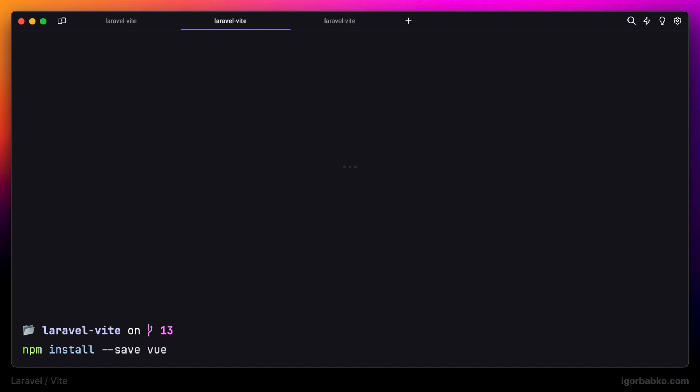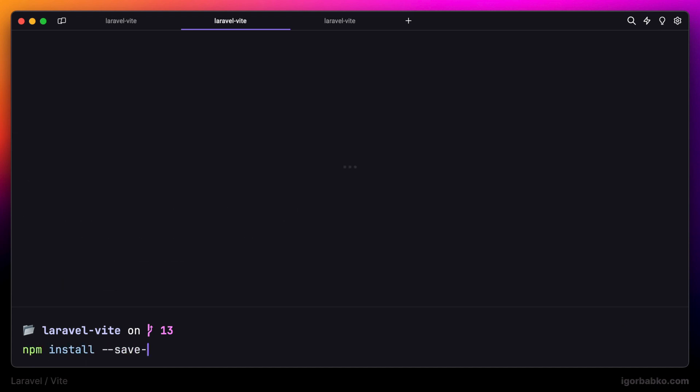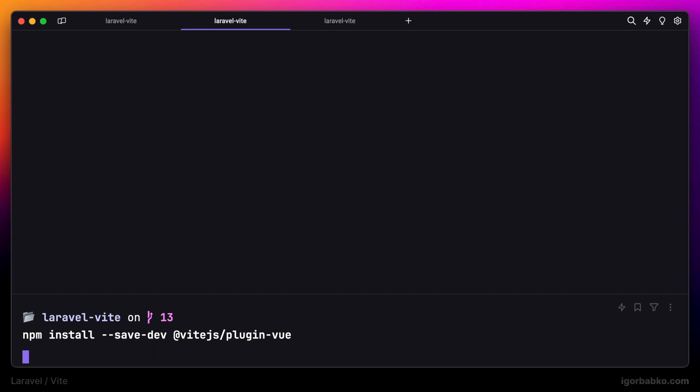Vue.js framework itself, and then we also need vite plugin to transform files with .vue extension. This plugin will only be needed during development, so that is why we are using --save-dev flag.